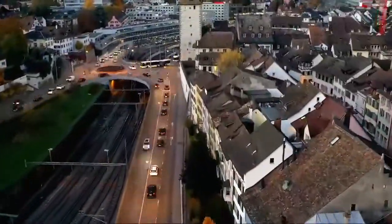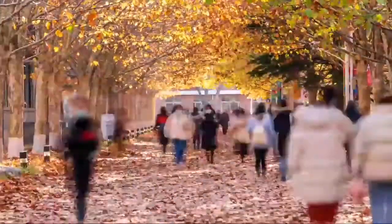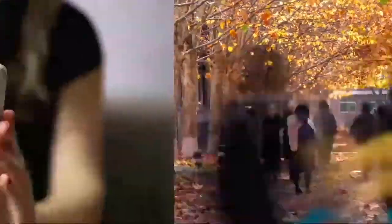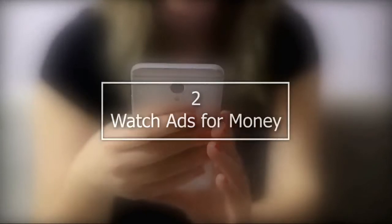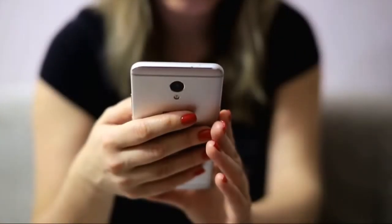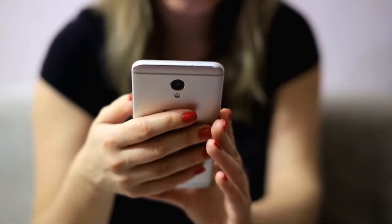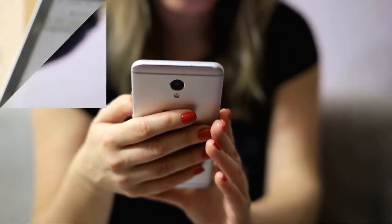Watch ads for money. Could you spend hours watching ads? Did you know you could get paid for doing this? Multiple sites offer money for viewing advertisements, such as MyPoints. MyPoints is another site where you can earn money for completing surveys, shopping, and watching ads.